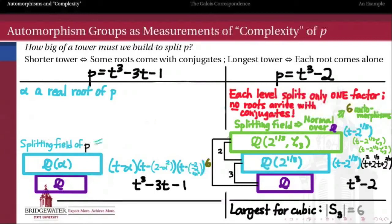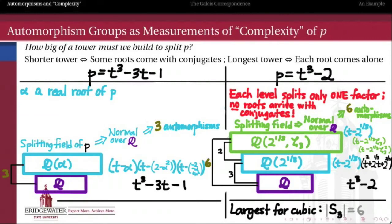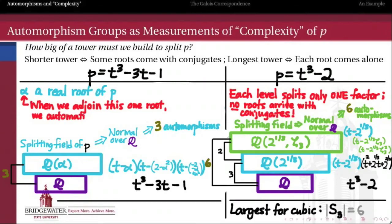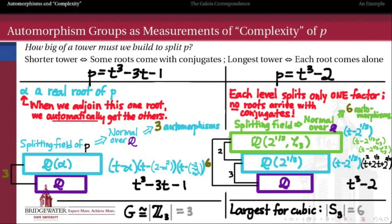So this was a much friendlier polynomial — it has a smaller Galois group. Because Q adjoin alpha is the splitting field of our polynomial, it must be a normal extension of Q, and therefore the number of automorphisms is equal to its degree, which is 3. Therefore there are only three automorphisms of Q adjoin alpha over Q, and its automorphism group has order 3 instead of 6. This happened because it was very easy to split this polynomial: as soon as we adjoin one root alpha, we automatically get the second and the third without any additional extending. Therefore the Galois group of this polynomial is isomorphic to Z mod 3 — the only group of order 3. For t cubed minus 2, we had to extend a maximal number of times and got the largest possible Galois group for a cubic, S3. For t cubed minus 3t minus 1, we only had to extend once and got the smaller Galois group Z mod 3, which is an index 2 subgroup of S3.